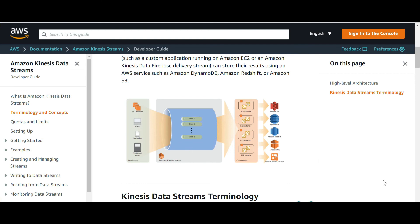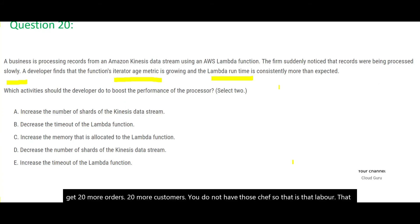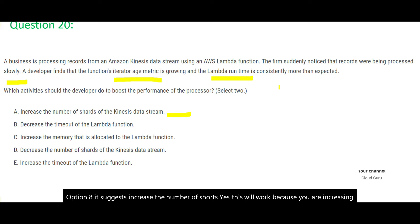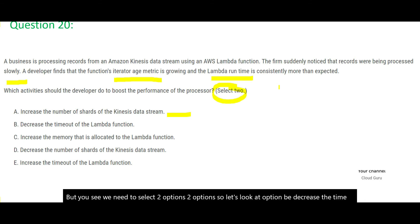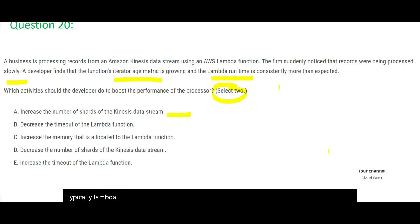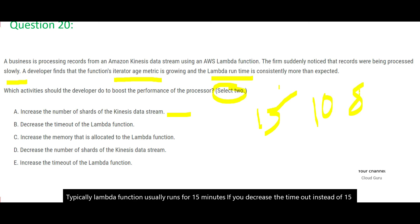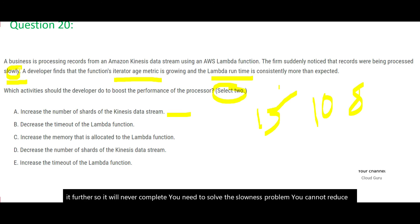So that is how that labor, that number of chefs is actually shards in this case. And what our option suggests is option A, it suggests increase the number of shards. Yes, this will work because you are increasing the number of chefs in our example. If you increase the number of chefs, you can process all orders from all the customers. So A is correct. But you see, we need to select two options, two options. So let's look at option B. Decrease the timeout of the Lambda function. Now typically a Lambda function usually runs for 15 minutes. If you decrease the timeout instead of 15, you make it say 10 or 8. See, as it is, your Lambda function is slow. And you are going to decrease it further. So it will never complete. You need to solve the slowness problem. You cannot reduce the execution time and say, now it can run fast. No, it will not happen. B is wrong.